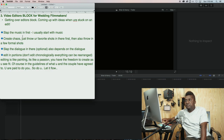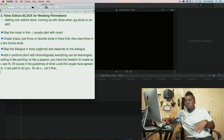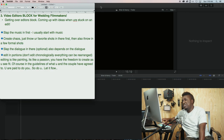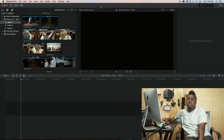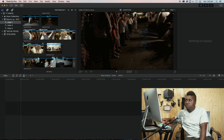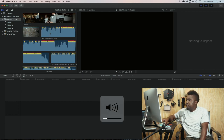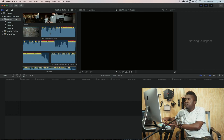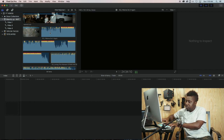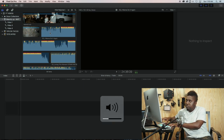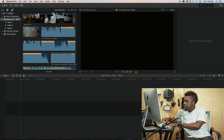I just slap the music in first. When I'm stuck, I start with the music. Of course you've got to choose the music you're going to use. I already put some of the songs that I like in here.